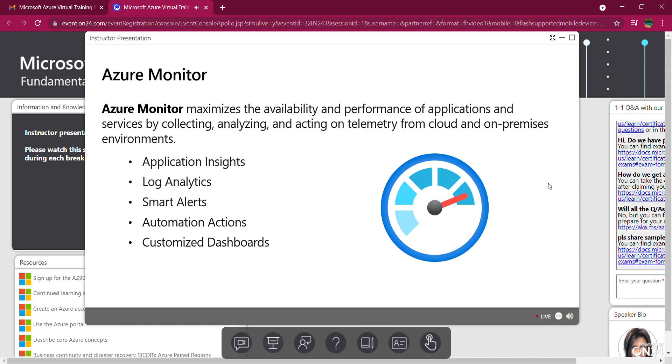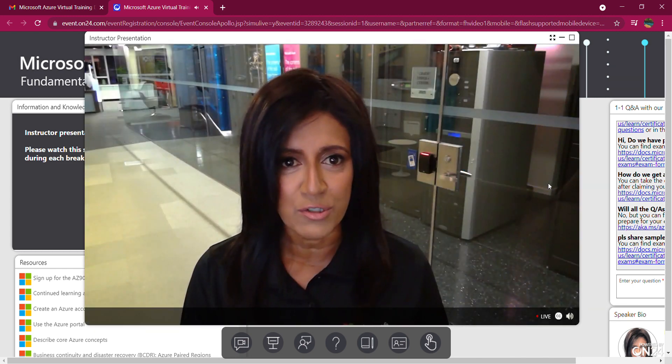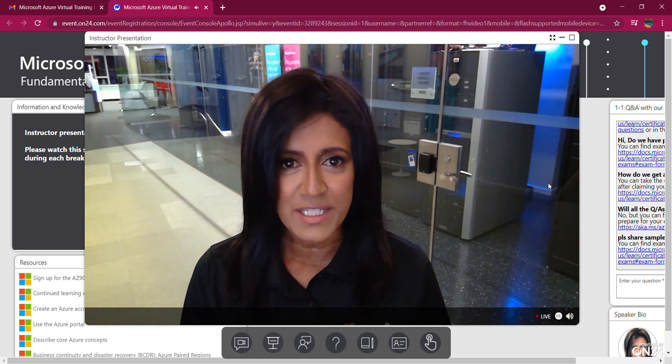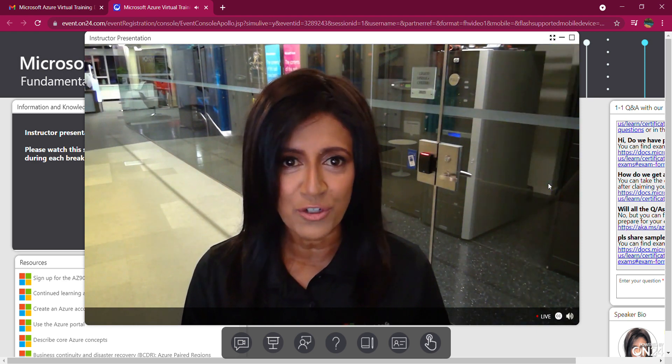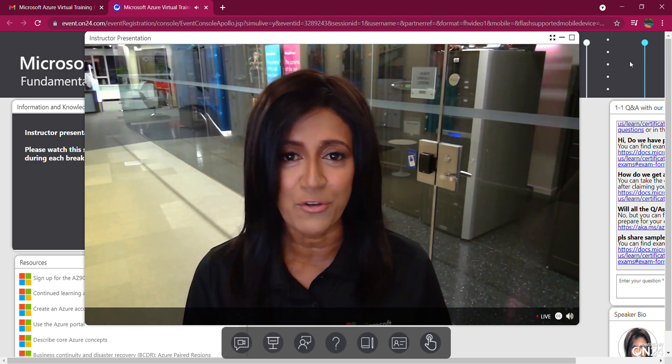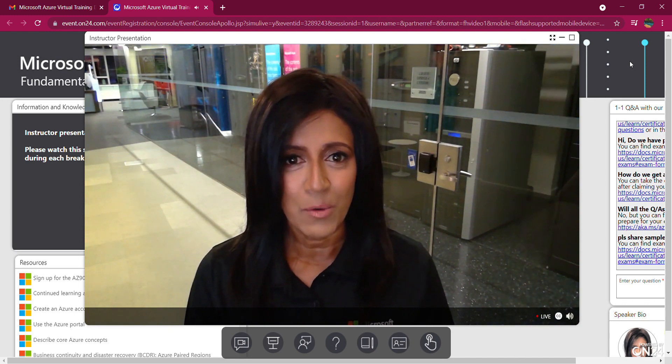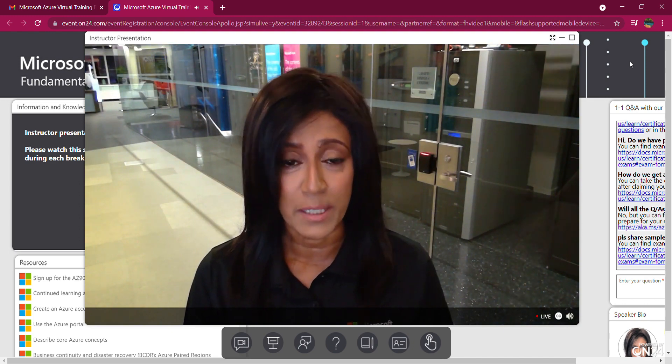In module three, we covered Azure core solutions, IoT, machine learning and cognitive services. Each one of these topics are their own multi-day course. We wrapped up by looking at Monitor.